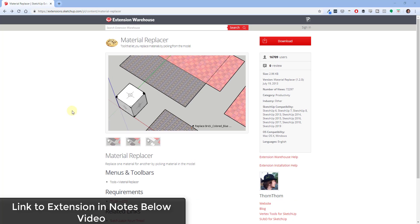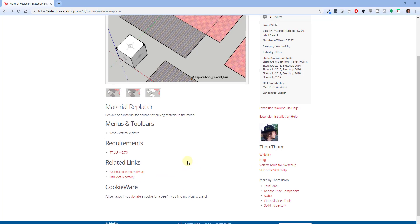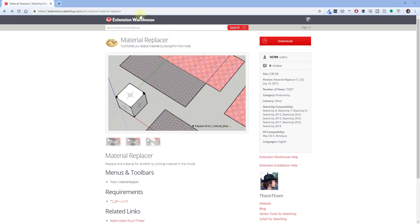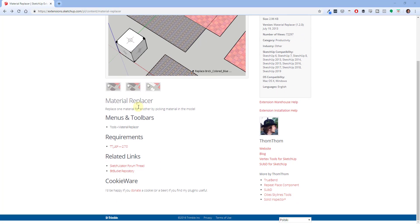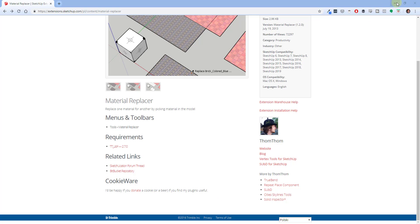Plugin name is Material Replacer, plugin developer is TomTom, plugin cost is free. You can download it from the SketchUp Extension Warehouse or at the link in the notes down below. A couple things about this extension: you're gonna need to install TomTom's library extension as well, which is linked on this page. I also want to note this link at the bottom of the page where you can donate to TomTom to support him if you like the extensions he's created for SketchUp.